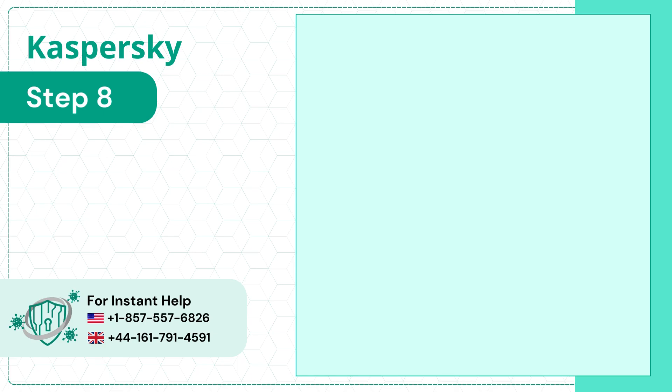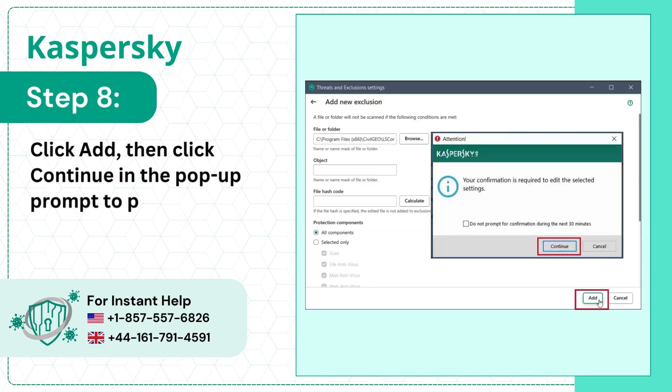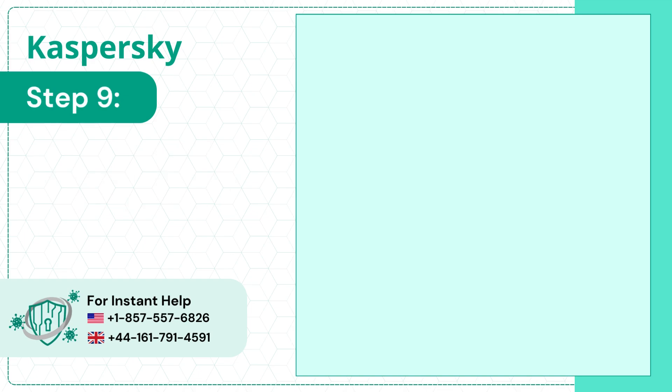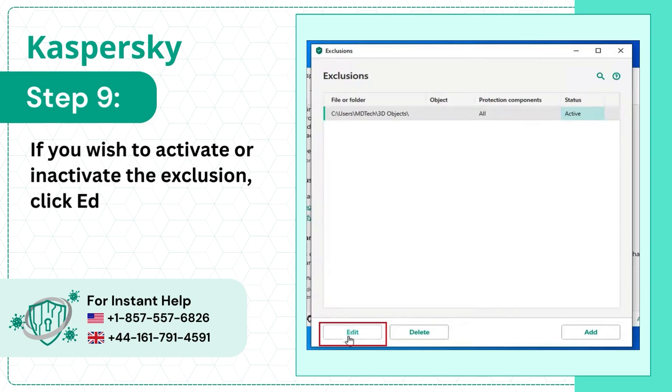Step 8: Click Add, then click Continue in the pop-up prompt to proceed. Step 9: If you wish to activate or inactivate the exclusion, click Edit and set the changes.